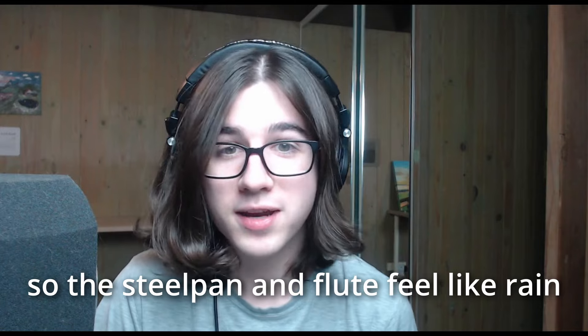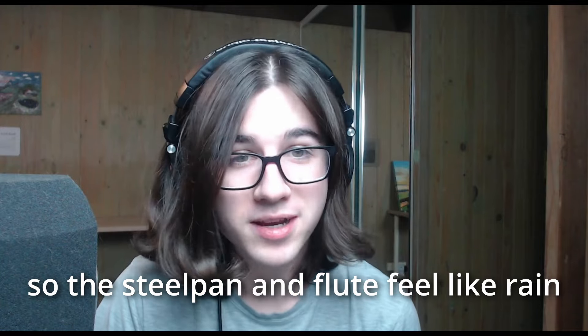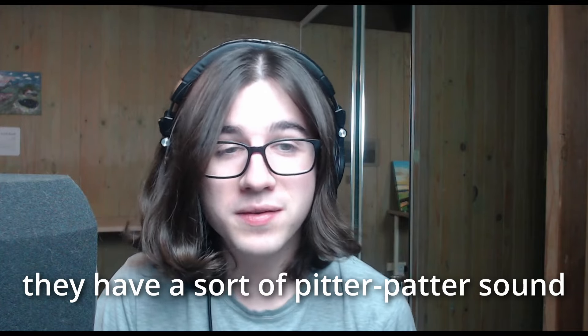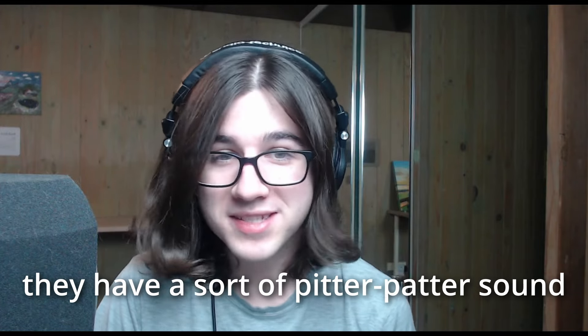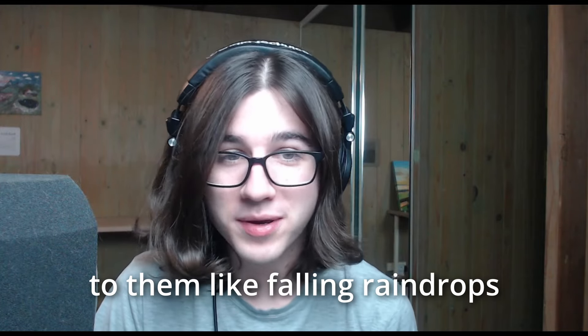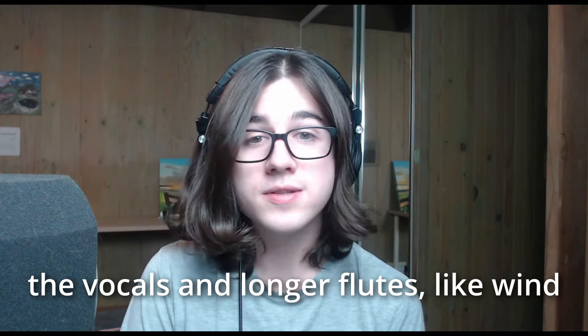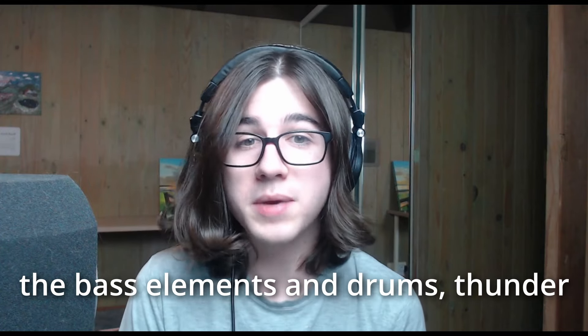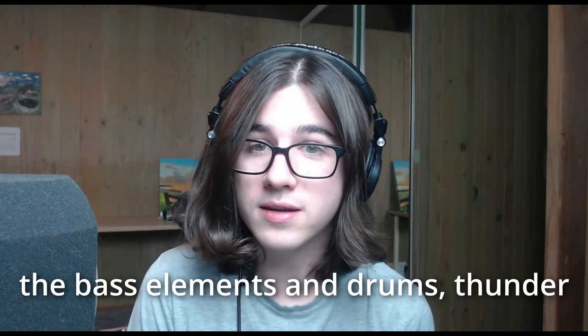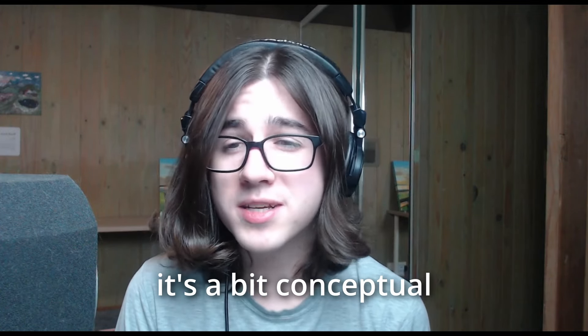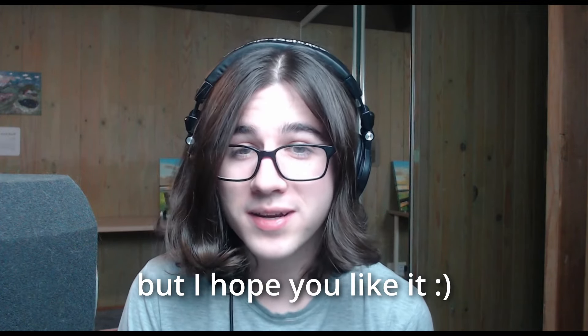So the steel pan and flute feel like rain, they have a sort of pitter-patter sound to them like falling raindrops, the vocals and longer flutes like wind, the bass elements and drums, thunder. It's a bit conceptual, but I hope you like it.